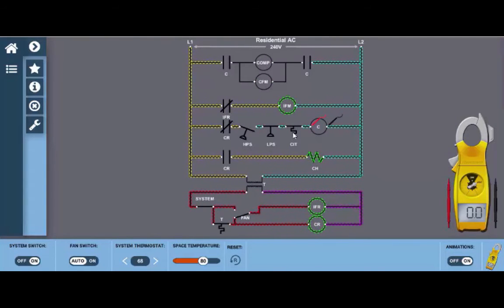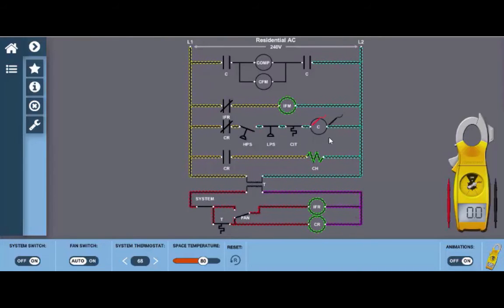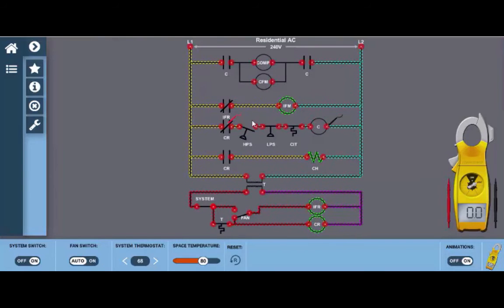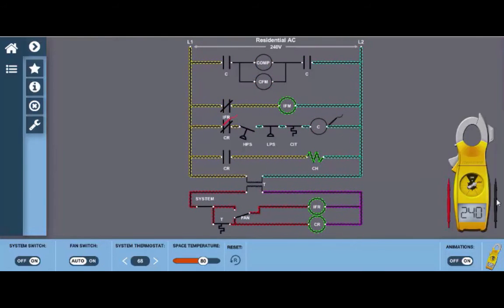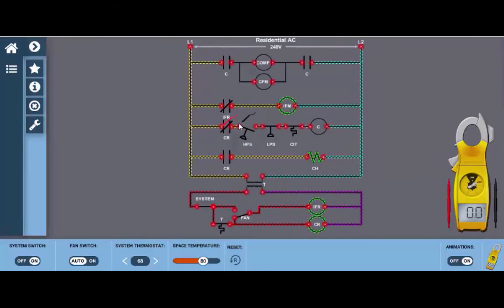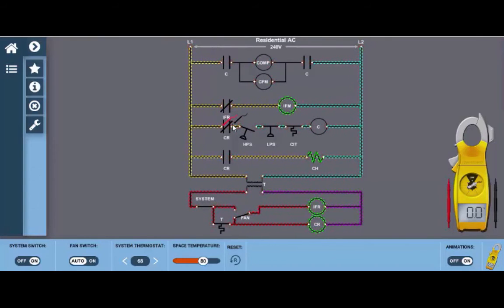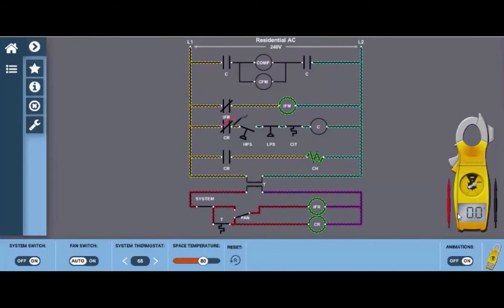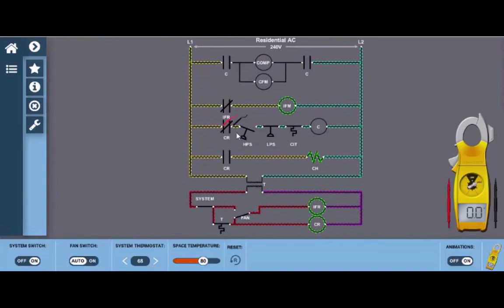I'm going to simply go back and start checking some of these contacts. Now you want to begin at the beginning of the circuit. I'm going to start at the CR contacts. Now when we place the leads across a closed set of contacts there should be no difference in potential if the contacts are in fact closed. And we can see we have zero volts here meaning we have 240 volts in and 240 volts out. The digital voltmeter measures voltage by measuring potential difference between the two leads.